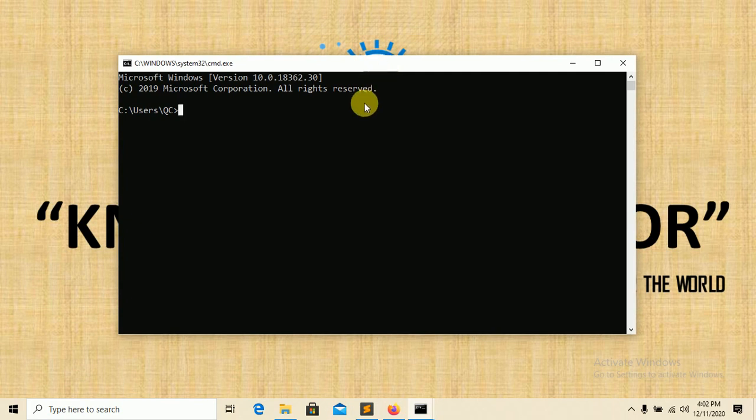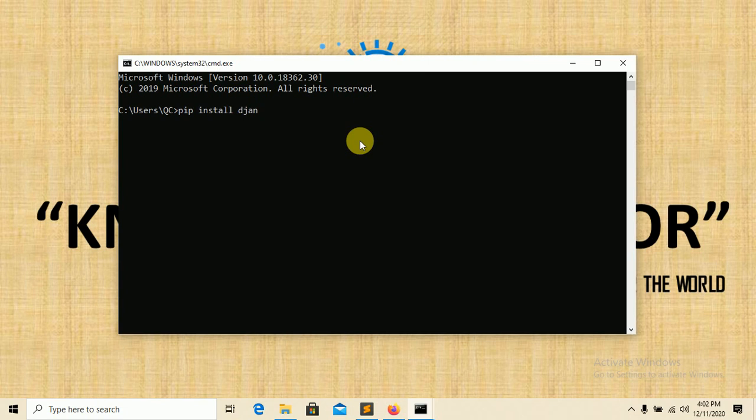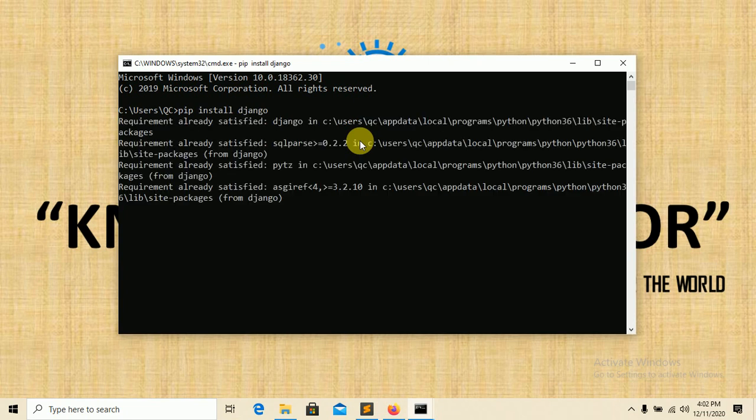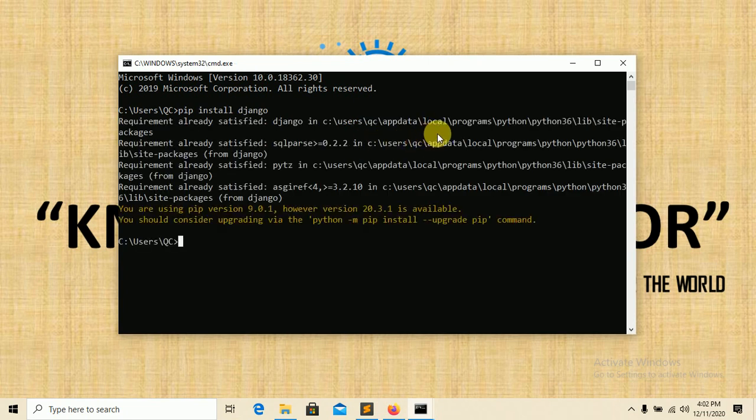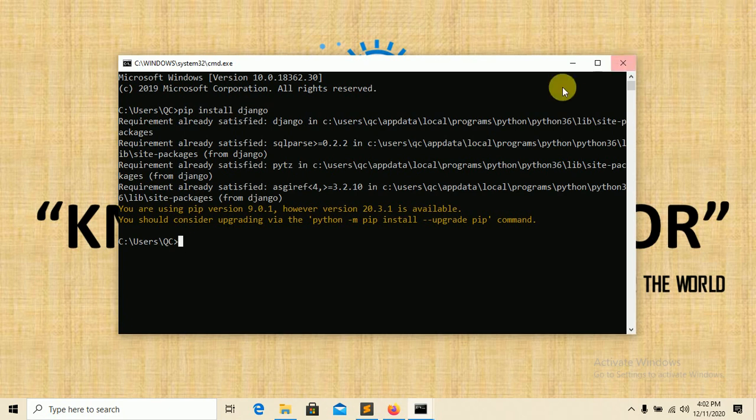You have to type 'pip install' and the package name, so the package name is Django. Enter. It will install all the requirements in your local system. You can see requirement already satisfied, that means it's already installed in my system. Now you have to install Django in your system.